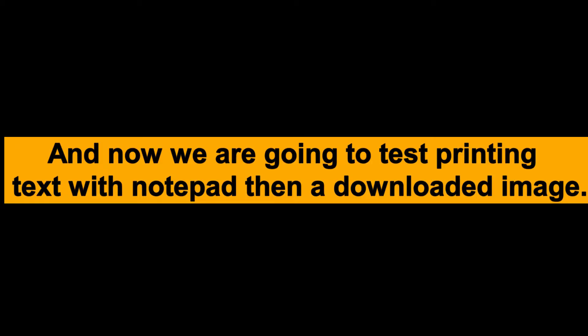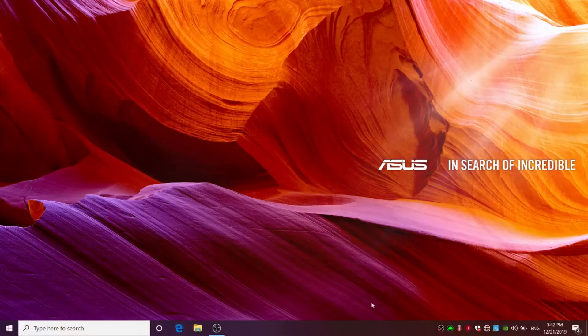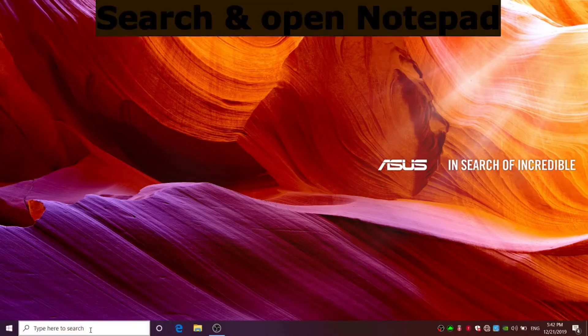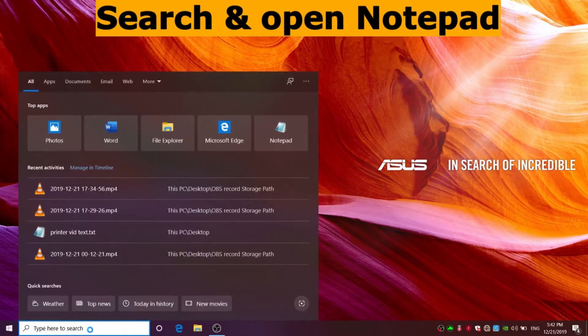And now we are going to test printing text with notepad and a downloaded image. Search and open notepad in your computer.